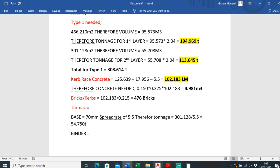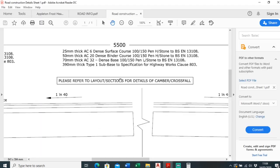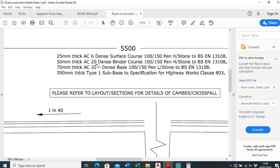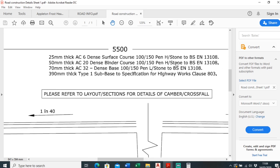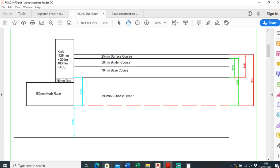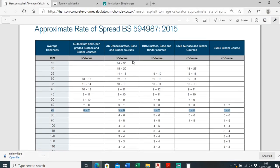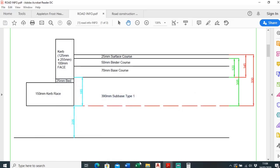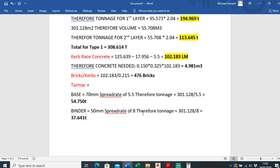Now to work out the binder. Going back to the road construction detail, binder course is 50mm thick, AC 20 dense binder course in hard stone. Looking at the spread rate table, at 50mm for AC dense binder it's between 7 and 9, so I'll go with 8. That gives us a total of 37.641 tonnes for binder on road 5.